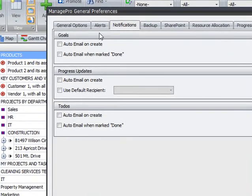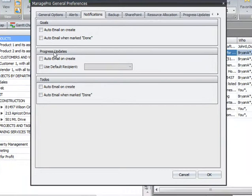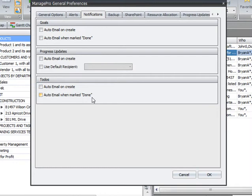From here, you can select to automatically email goals, progress updates, and to-dos. And you have the choice of emailing automatically when they are created, and or when they are marked done.